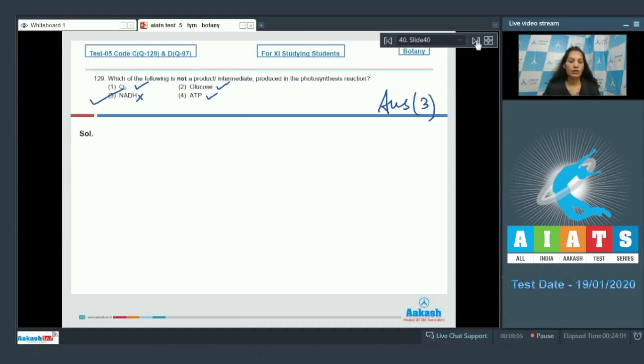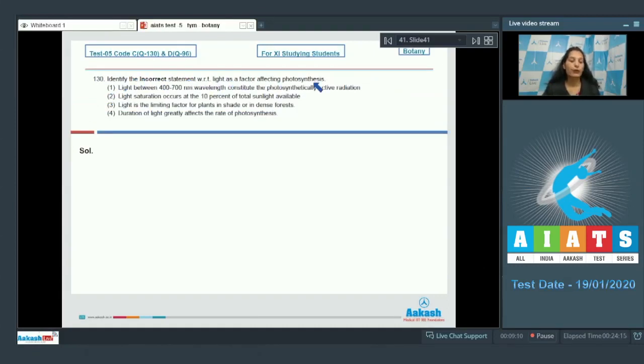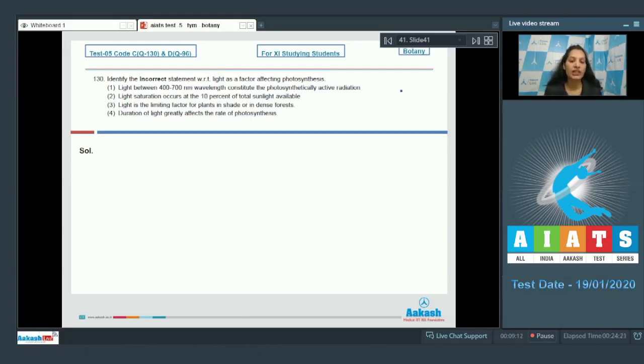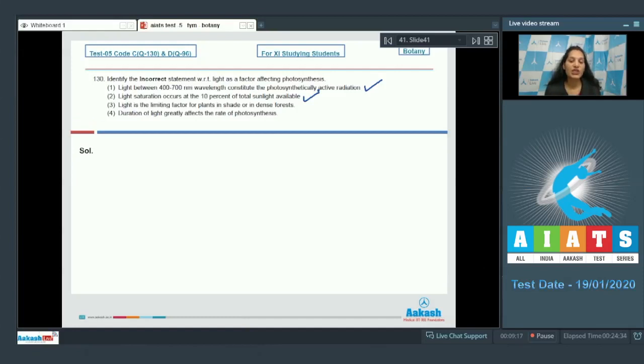Question number 130. Identify the incorrect statement with respect to light as a factor affecting photosynthesis. Light between 400 to 700 nanometer wavelength constitutes the PAR or photosynthetically active radiation. True. Light saturation occurs at 10% of total sunlight available. True. Light is the limiting factor for plants in shade or in dense forest. True.